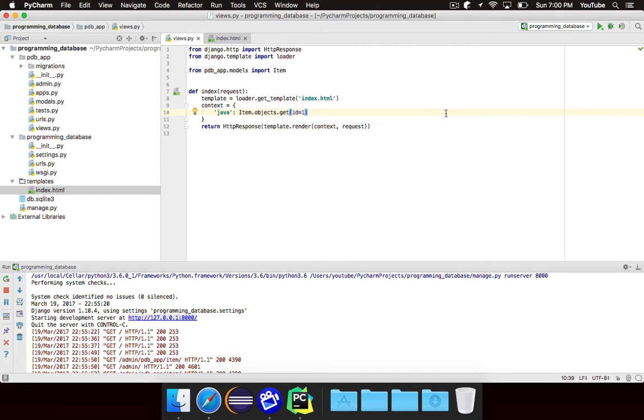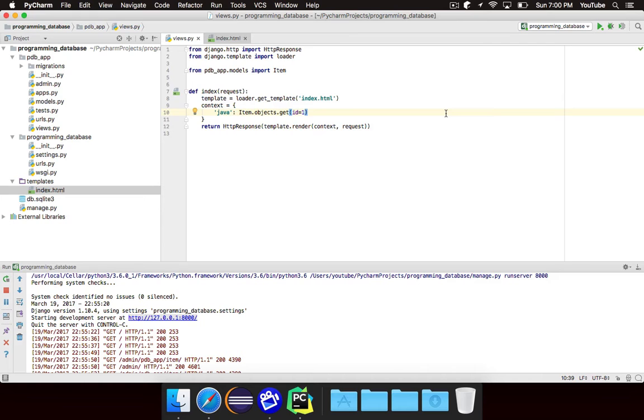In this episode we're going to take a look at how to use for loops inside of a template so that we can loop through all of the items in our database and display them on our homepage.